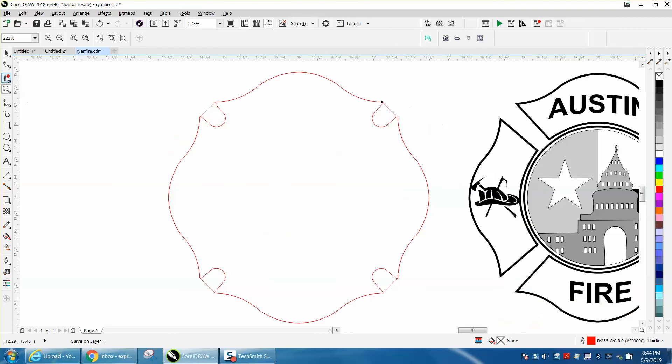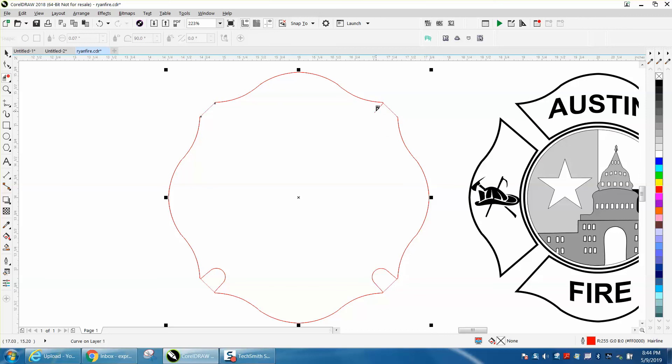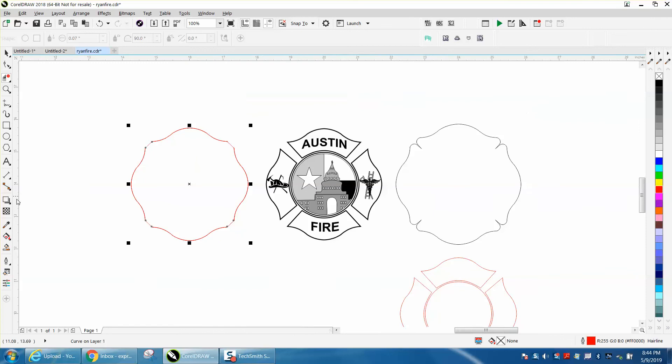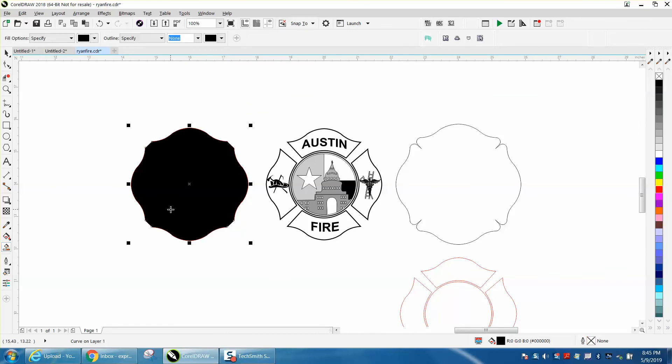I'm going to zoom in here a little bit and take my virtual segment delete key and delete all these curved lines. Because there are several lines on top of each other, you might have to hit it a couple of three or four times. Now we should be able to take our smart fill tool and fill that in.